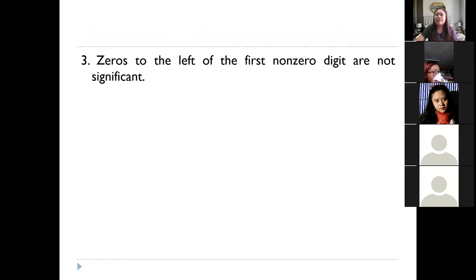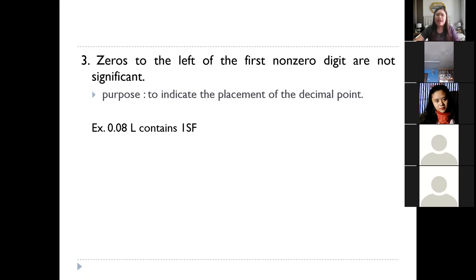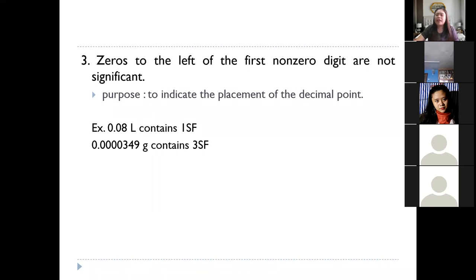Leading zeros are not significant. For example, 0.08 liters — only the eight is significant. Even if you have many zeros, but they are leading zeros, they are not significant. So for 0.00349, only three, four, and nine are significant — giving three significant figures.